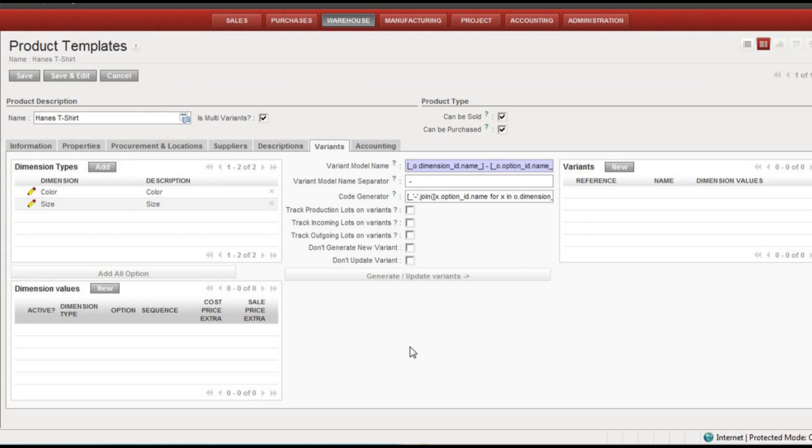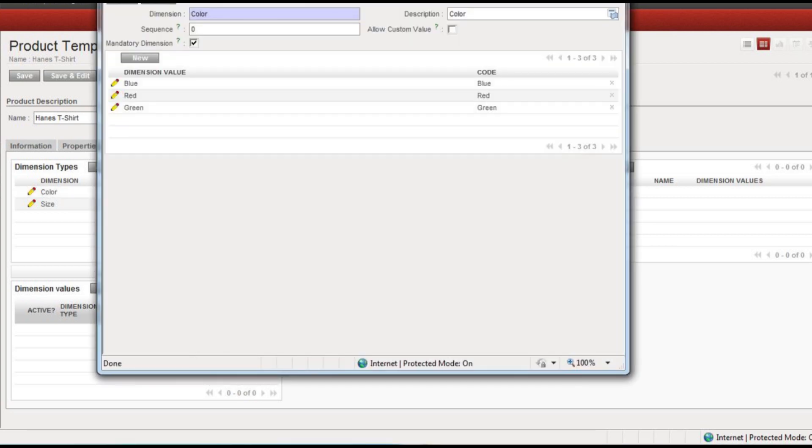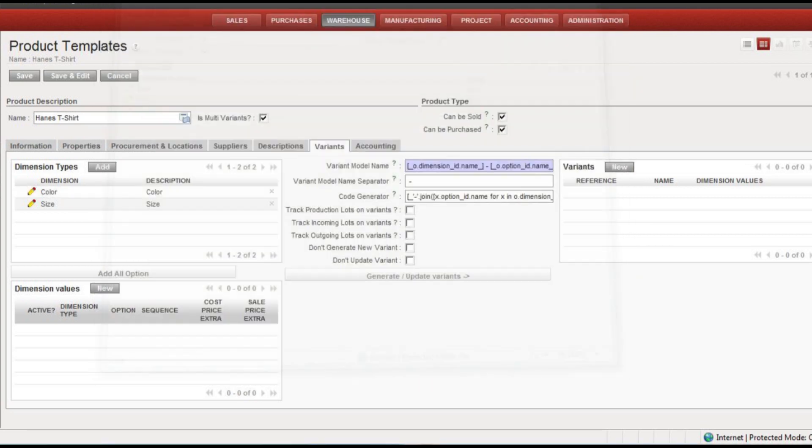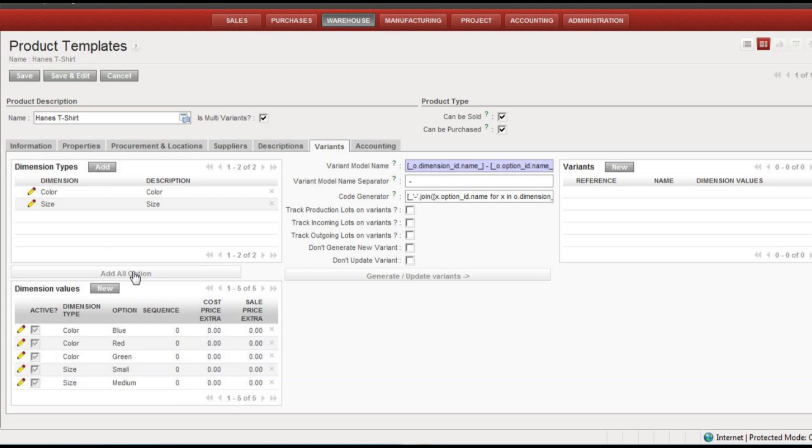All right, the next step will be to take these available dimension types here and add them to be dimension values for this template. So I'm going to click this add all option and we'll see that our three colors and...